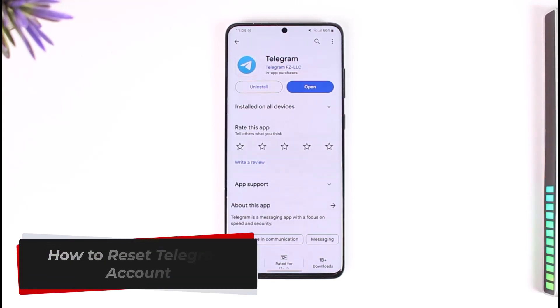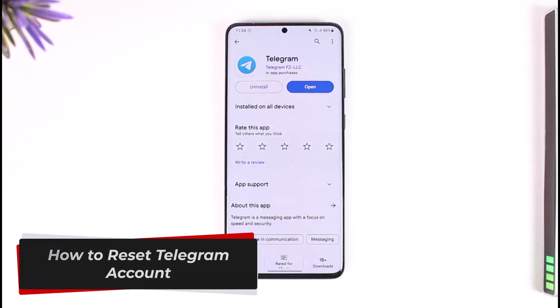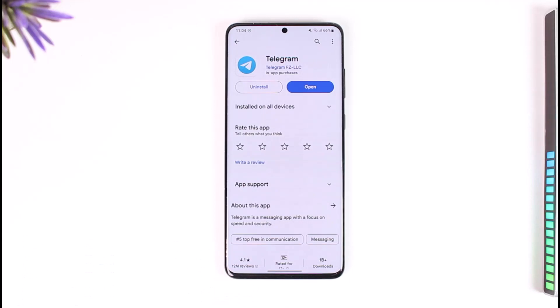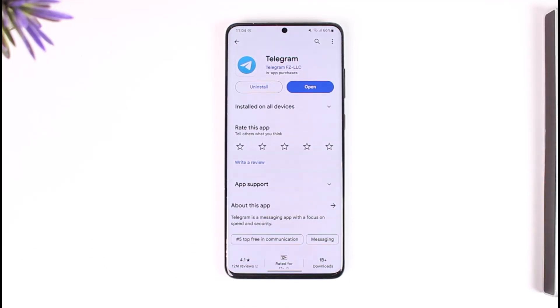How to reset a Telegram account. Hey everyone, welcome back to our channel. In today's video, I will guide you on how you can reset your Telegram account, so make sure to watch the video till the end.